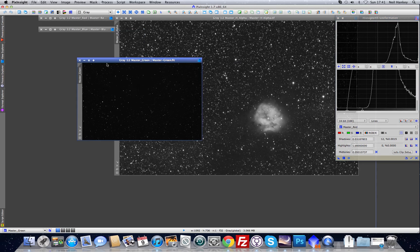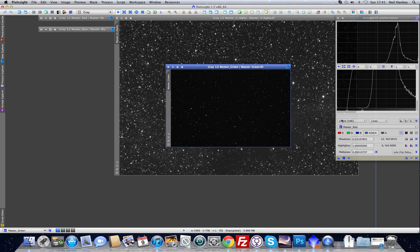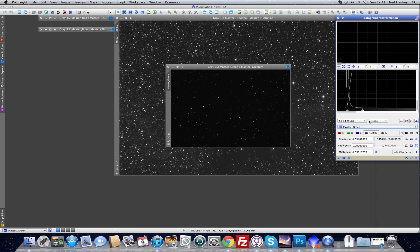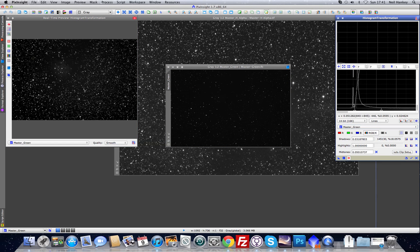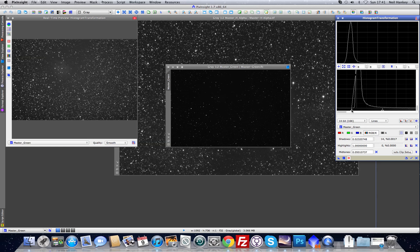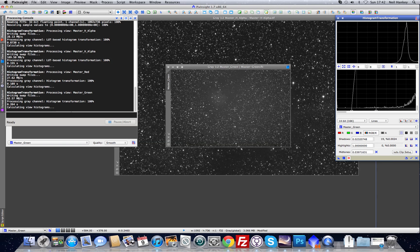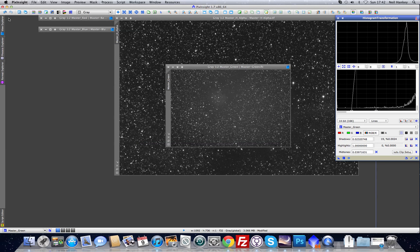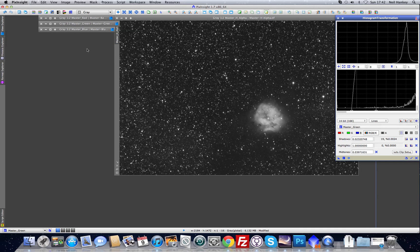Same process to the green channel. Select green in the histogram tool pull-down menu, turn on the real-time preview, and adjust the markers. Zoom in as needed, remembering not to clip the black point — clipping the black point will make your background too dark and make your stars look over-saturated and bloated. There's slightly weaker green data as we expect, but that's the green channel stretched. Close it and put the green channel back on the desktop.